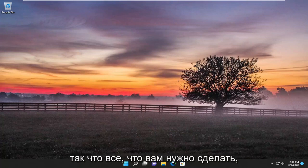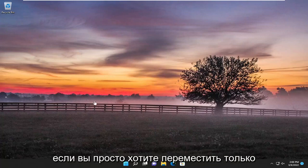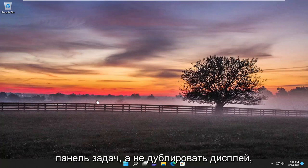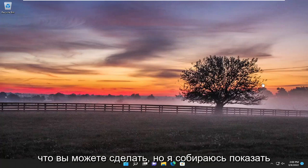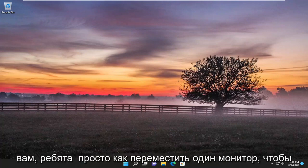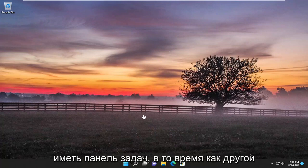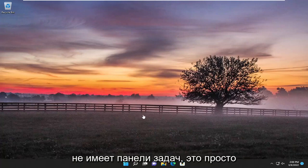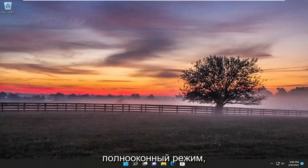So all you have to do if you just want to move just the taskbar and not duplicate the display — which you can do — but I'm going to show you guys just how to move one monitor to have the taskbar while the other one does not have the taskbar. It's just a full window mode.